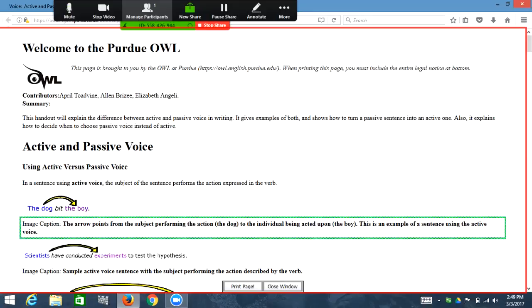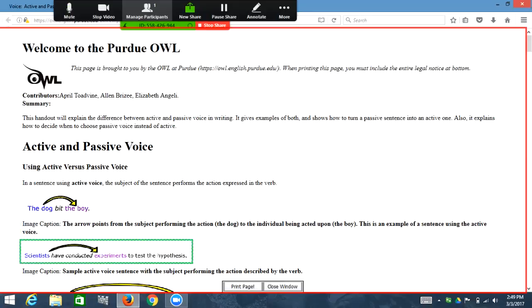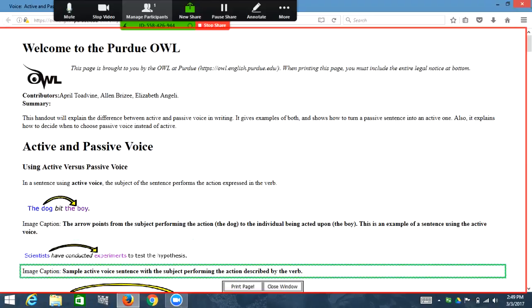Graphic: the active voice sentence — 'scientists have conducted experiments to test the hypothesis' — includes the scientists (the sentence subject) performing the action. Image caption: sample active voice sentence with the subject performing the action described by the verb. So this is an example of an active voice sentence, and again you hear the word 'graphic:' and then the sentence.